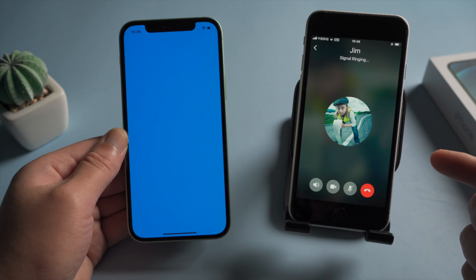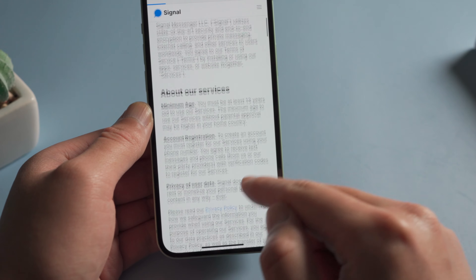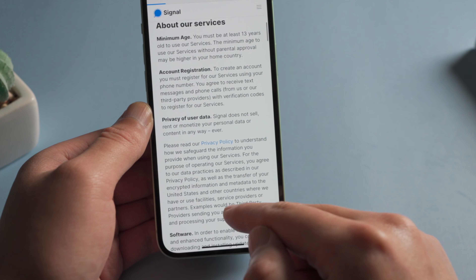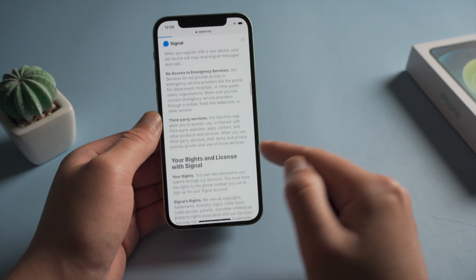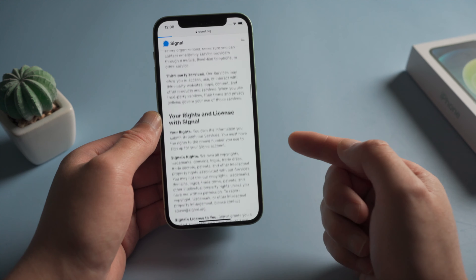You might have noticed that a lot of people are talking about Signal recently. There's a surge of user downloads in both Google Play Store and Apple App Store this week. Both Edward Snowden and Elon Musk have endorsed it. So, what is Signal, and why is everyone using it all of a sudden? Signal is a free cross-platform messaging service, just like WhatsApp, which adopts an end-to-end encryption protocol to secure your privacy. The big difference between them is ownership — WhatsApp is owned by Facebook, while Signal belongs to the non-profit Signal Foundation.